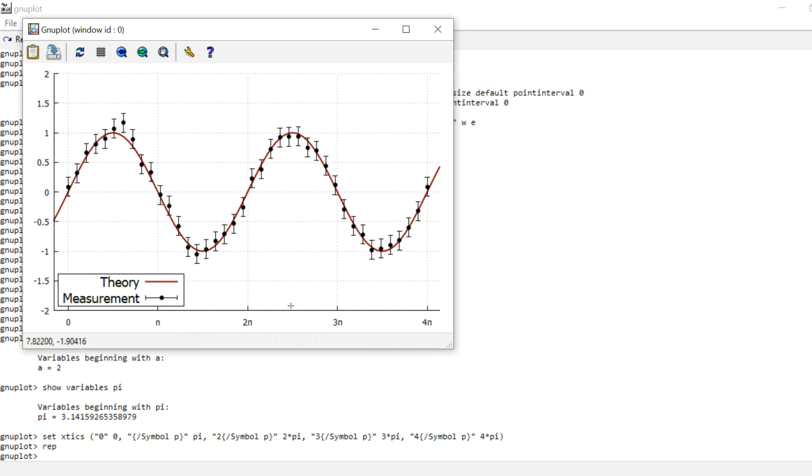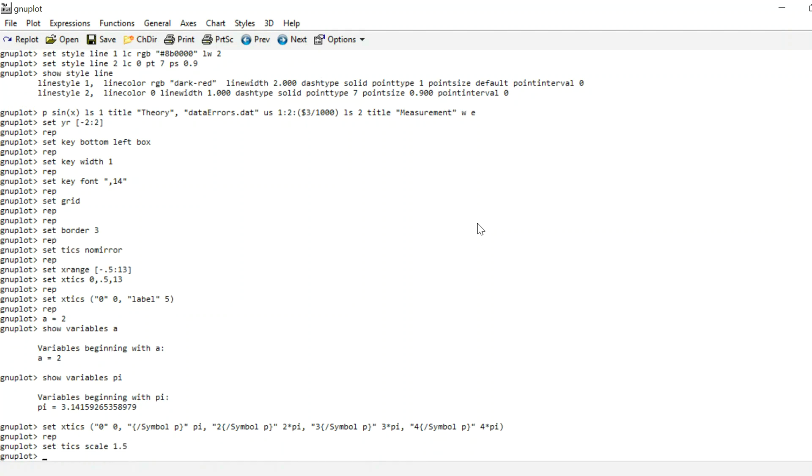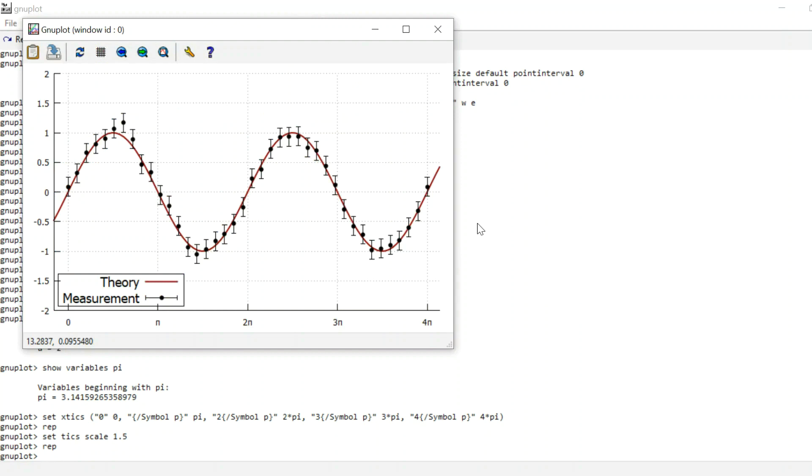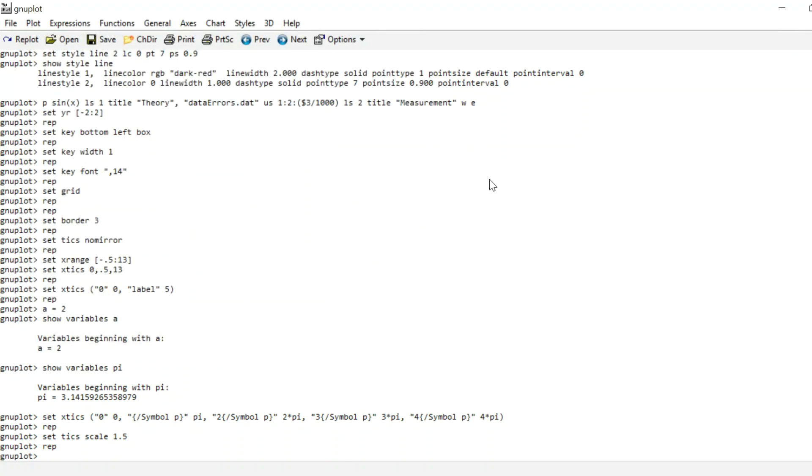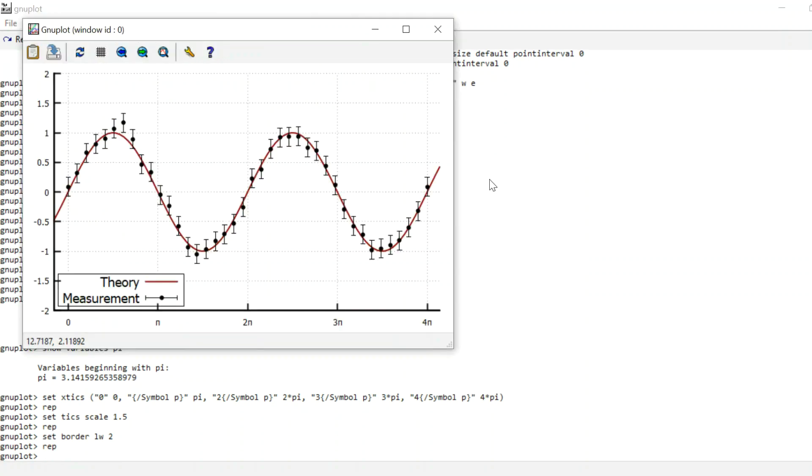I might want to bring up the size of these ticks a little. They're kind of small. You can just set ticks scale 1.5. If you only want to scale the x-ticks, you can go set x-ticks scale or set y-ticks scale. And as you can see, they're now a little longer. And the border is still a little thin in my opinion, so we might want to set border line width 2. And it gives a little thicker border.